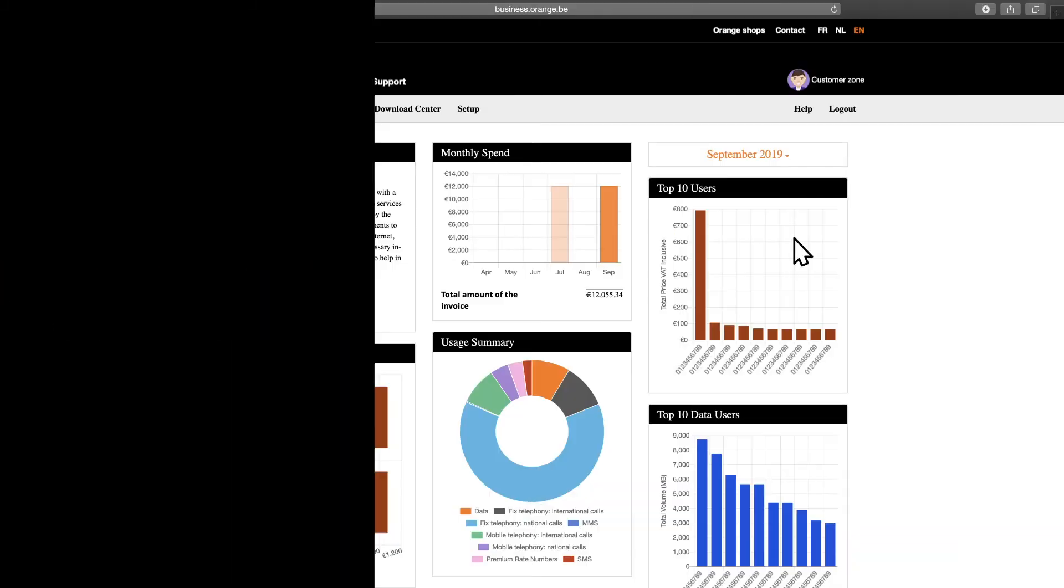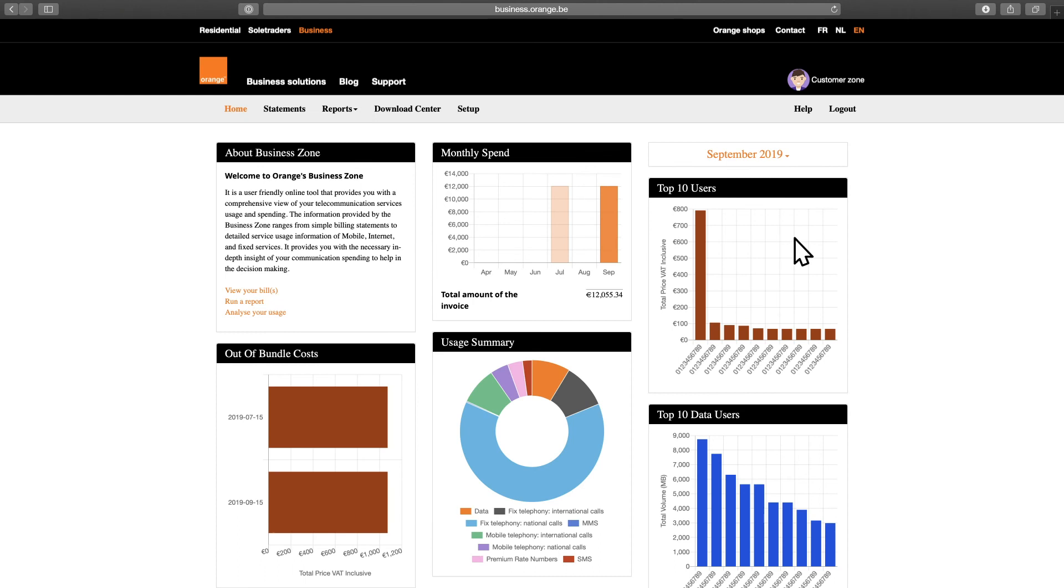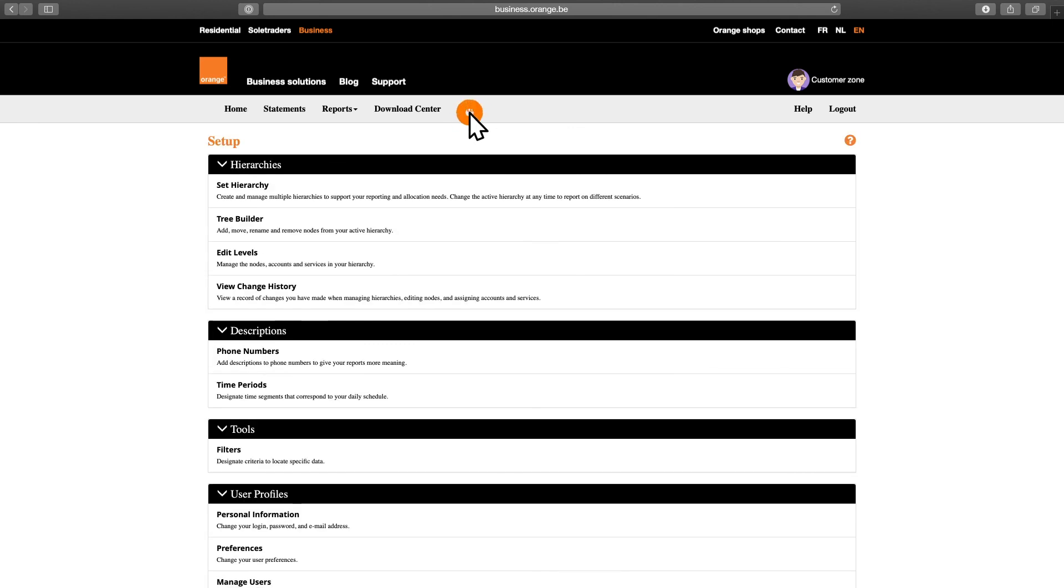Interested? Check in with your sales or support contact at Orange today. This introduction to the Orange Business Zone is almost over. But of course, there is plenty of information to discover about the specific functionalities on the Business Zone pages.